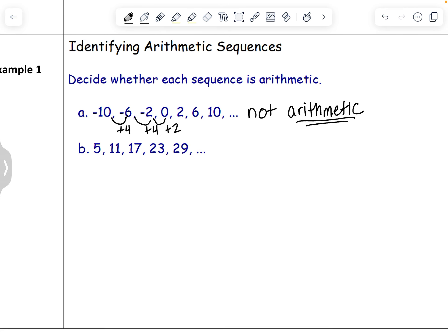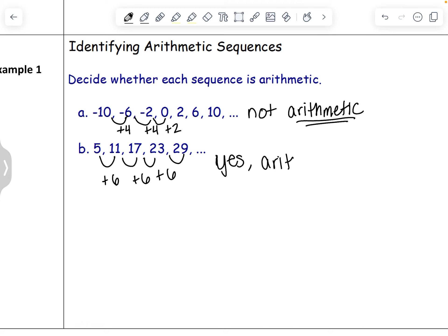It could still be identified as a sequence, but it's not an arithmetic sequence because the common difference is not the same between every term. In the next example: 5 plus 6 gives 11, 11 plus 6 gives 17, 17 plus 6 gives 23 — that works out consistently. So this one is arithmetic, and we can notate our common difference as 6.